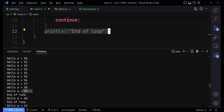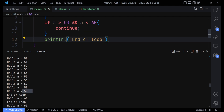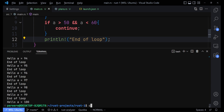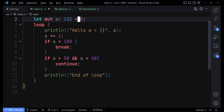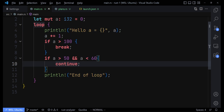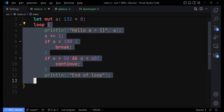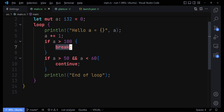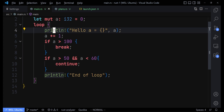If you want to stop the current execution of a loop and go to the next iteration, use continue. However, if you want to completely stop the loop, you use the break statement — like we do here when 'a' gets to 100.